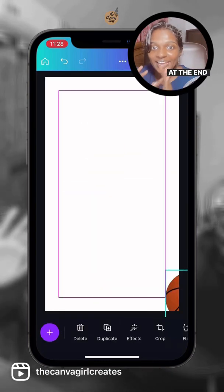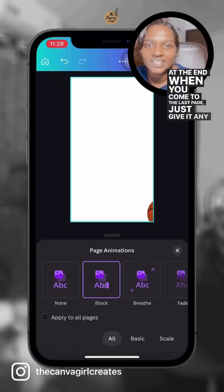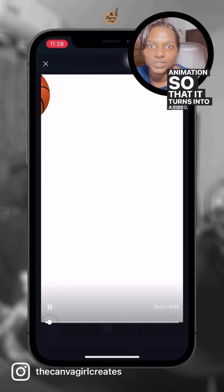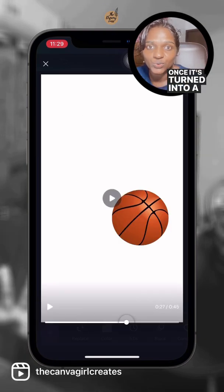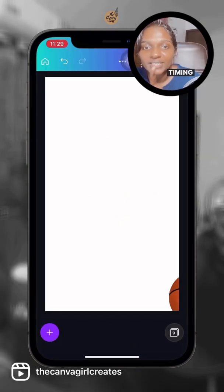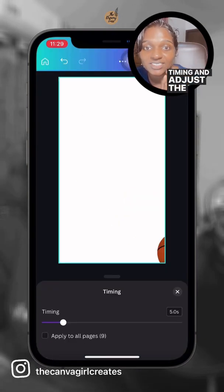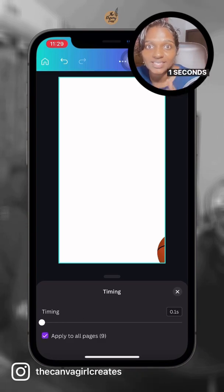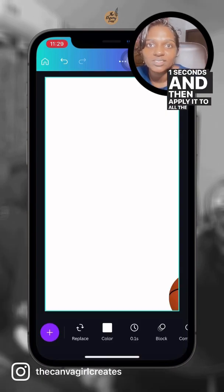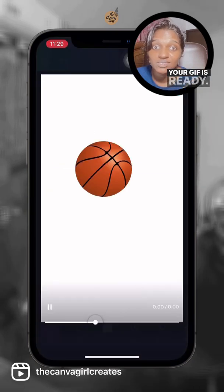At the end, when you come to the last page, just give it any animation so that it turns into a video. Once it's turned into a video, all you have to do is go to timing and adjust the timing to 0.1 seconds and then apply it to all the slides. That's it. Your gif is ready.